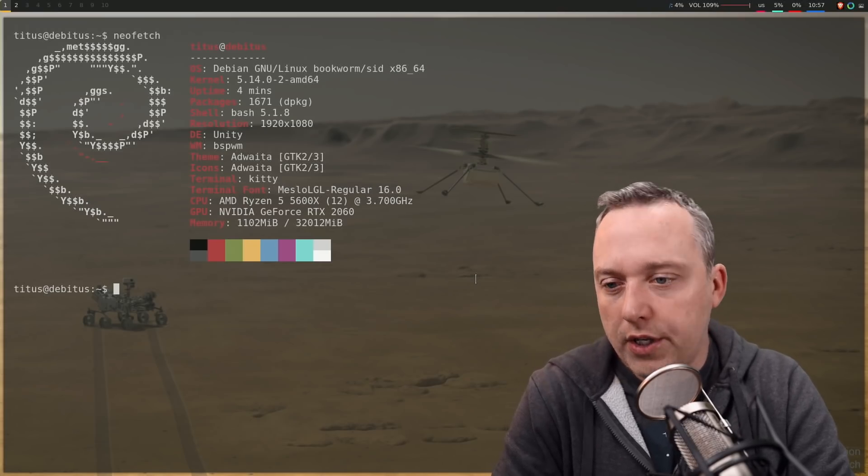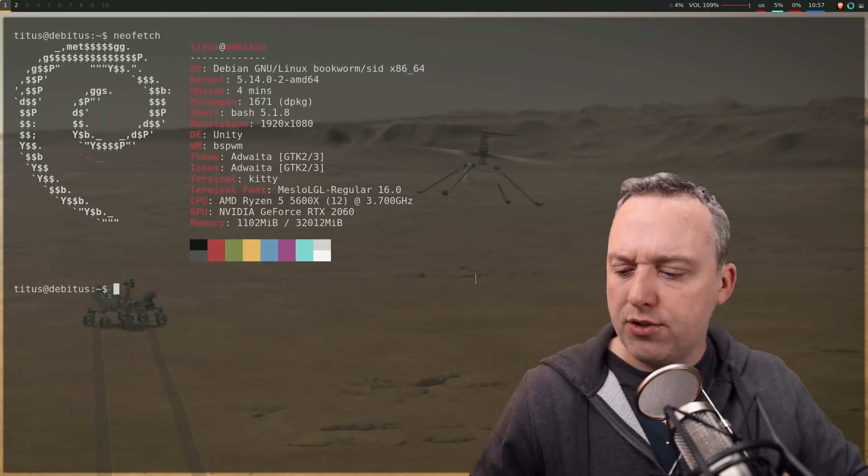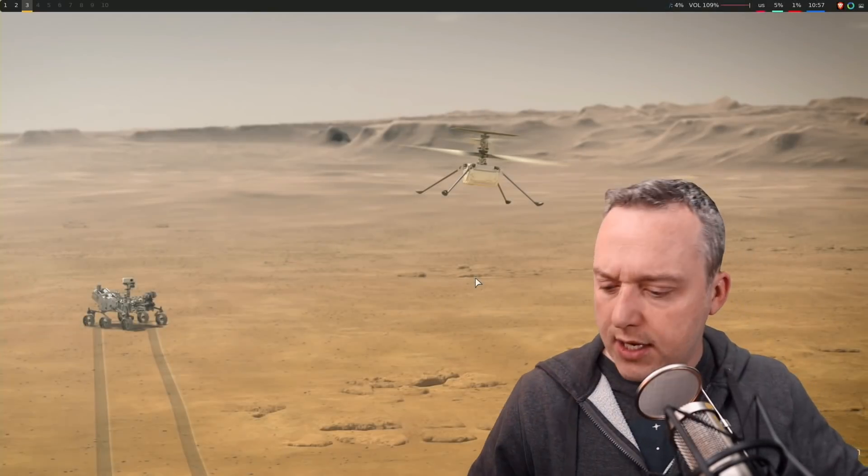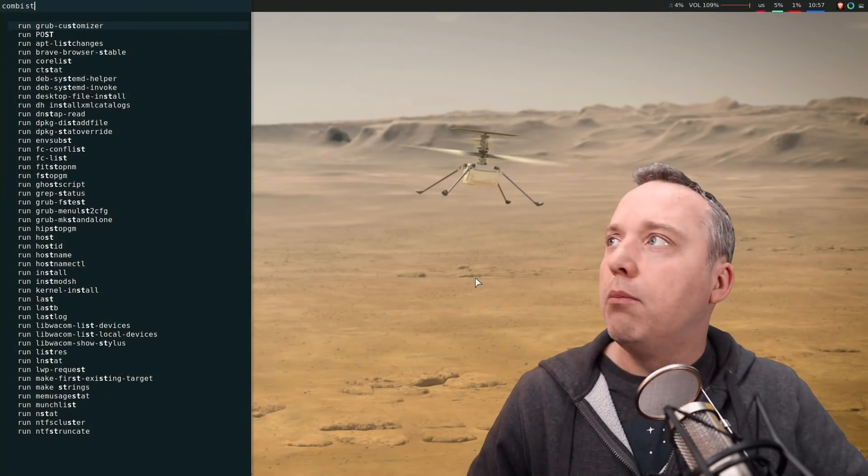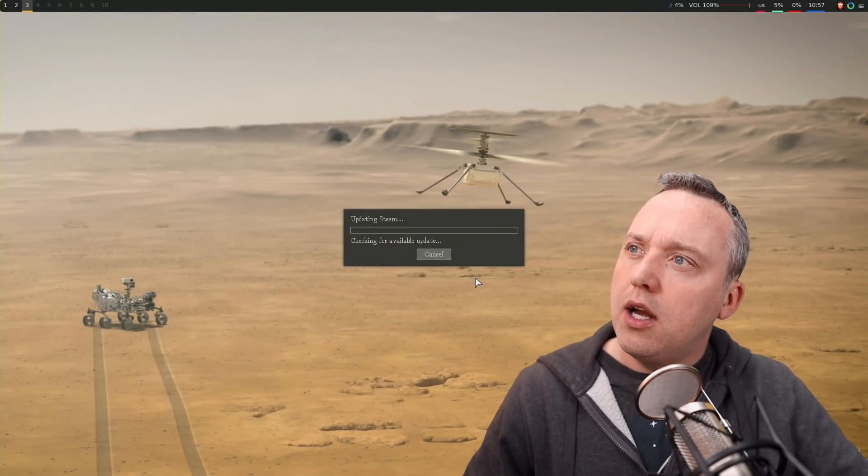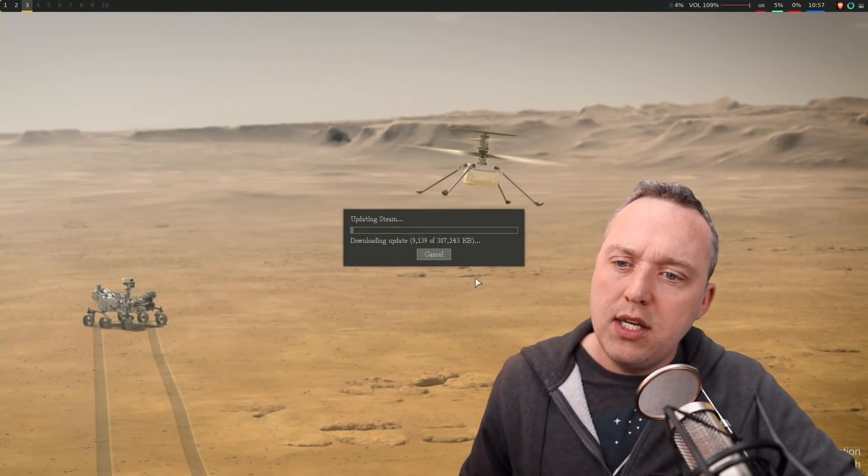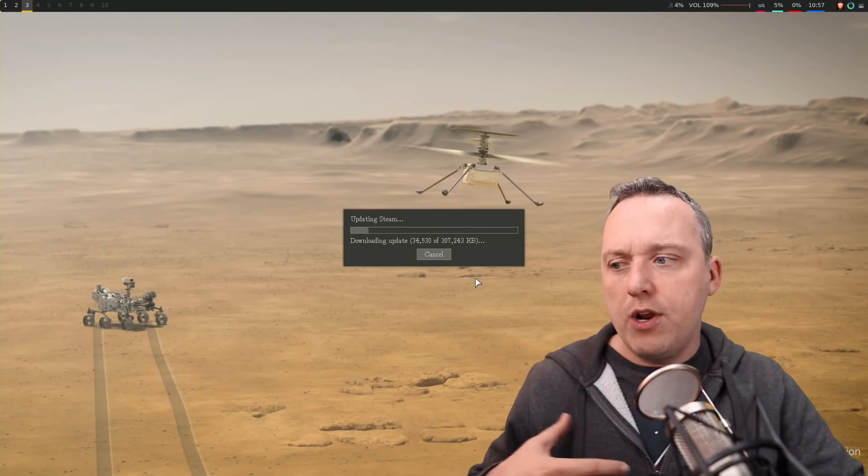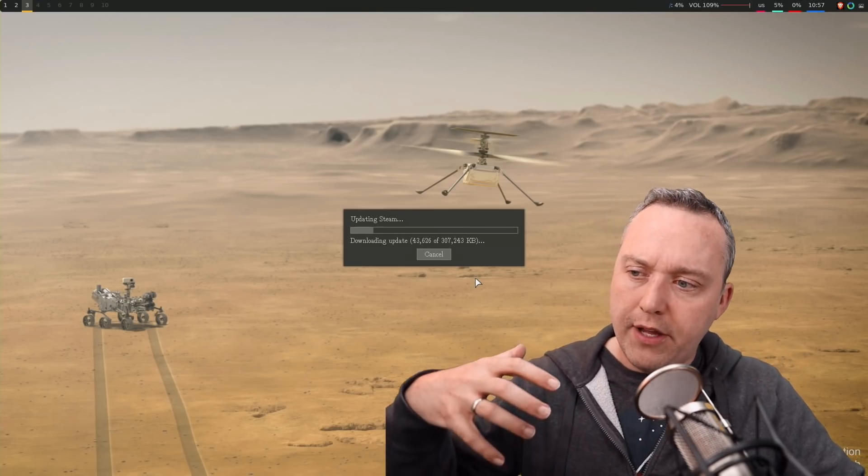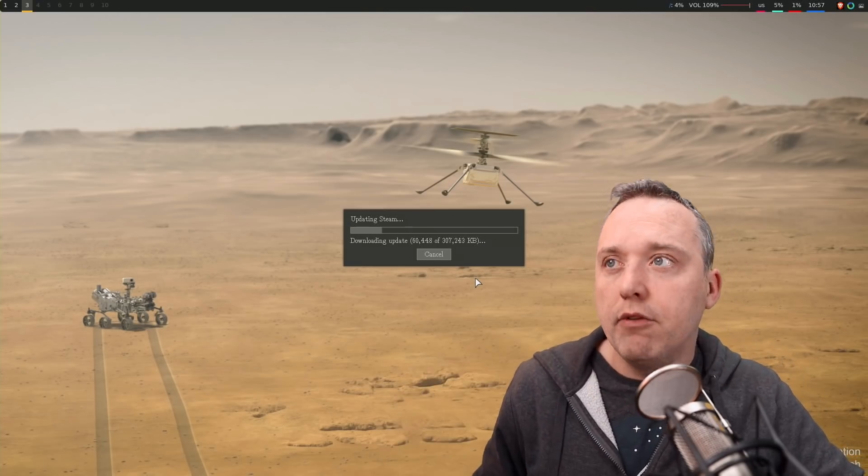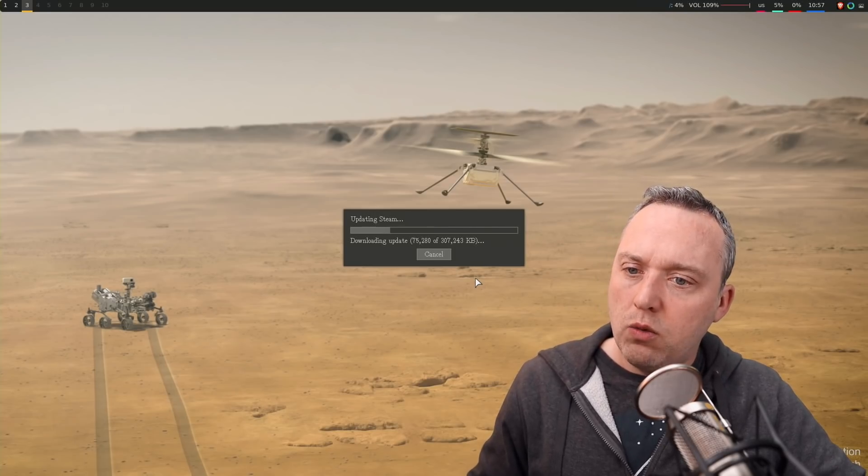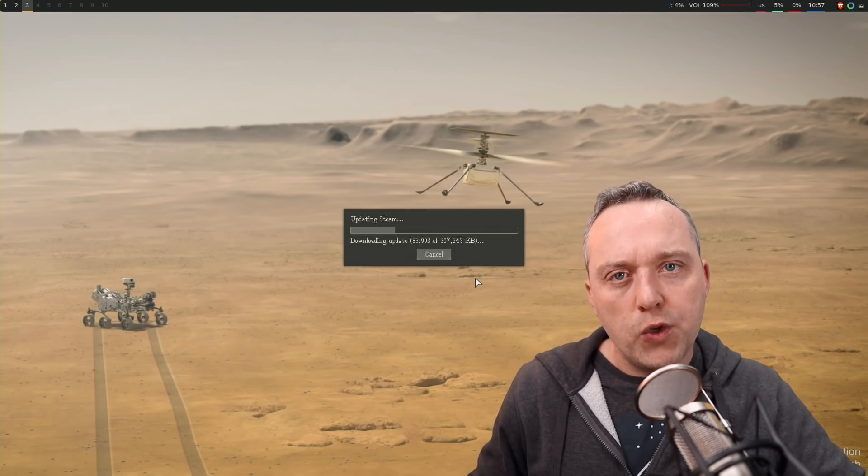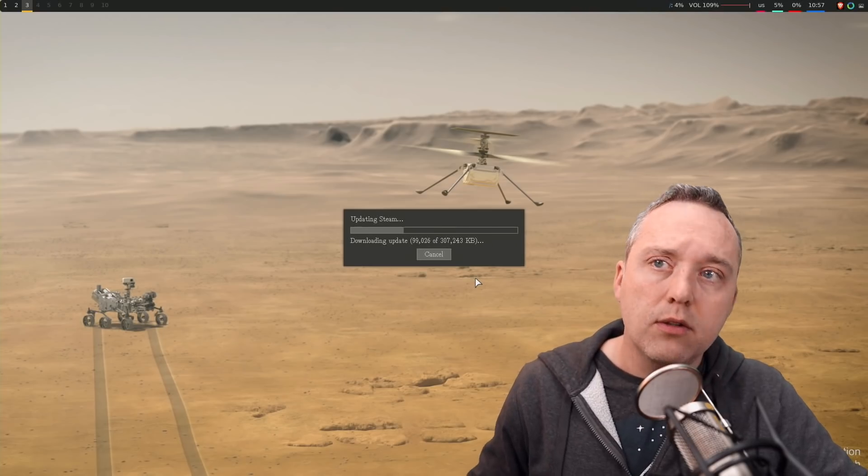One thing that stood out was, hey, if you're on Steam and I think I have Steam on here, let's just pull up Steam. I wanted to see what would happen if I created something that didn't have a desktop environment, but instead was based on server with a window manager.